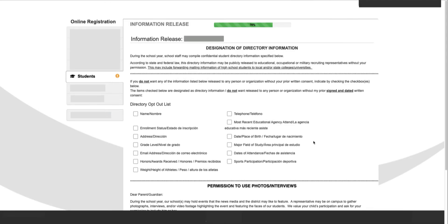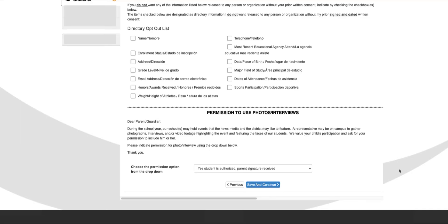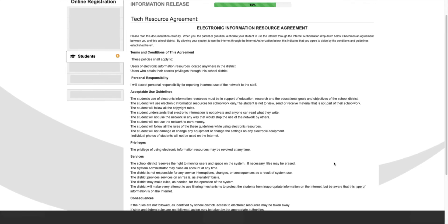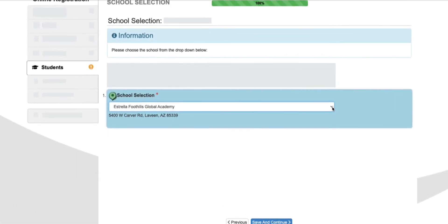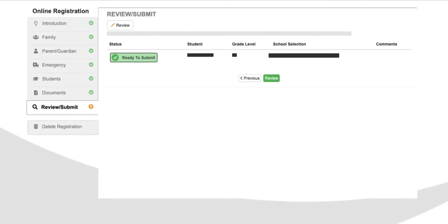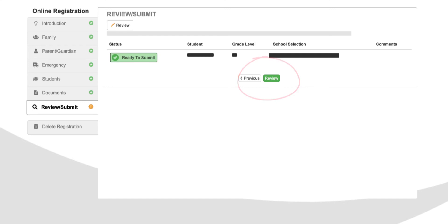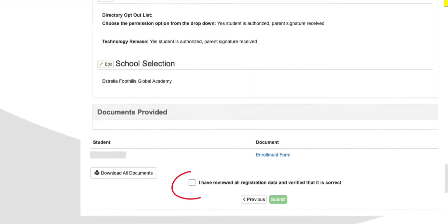Now you have the information release, photo permissions, and technology resource agreement. Lastly, you choose which school you would like your child to attend. All that is left is to review the enrollment information you provided. Then click the "I Have Reviewed" checkmark and click the green Submit button.